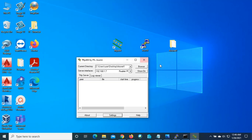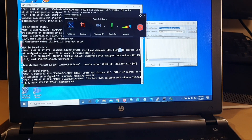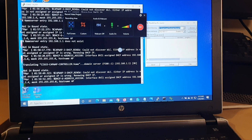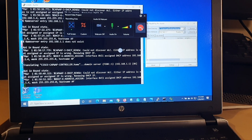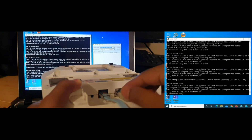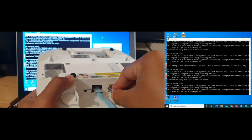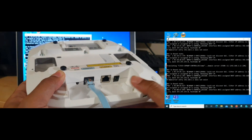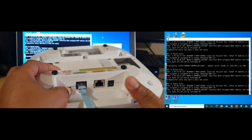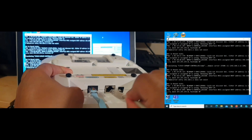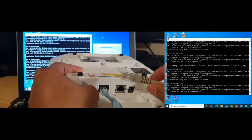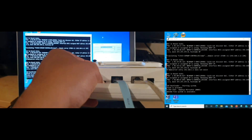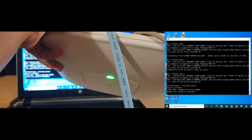We have configured the TFTP server and confirmed the BVI1 IP of the Cisco access point. Our next step is to transfer the standalone IOS image to the Cisco access point using the TFTP server and the mode button. I'll disconnect the Ethernet cable from the Cisco access point. You can see the mode button down here — labeled 'Mode'. I press the mode button, then re-insert the Ethernet cable, and continue holding the mode button until the light turns amber.